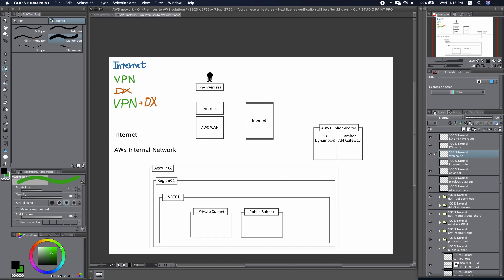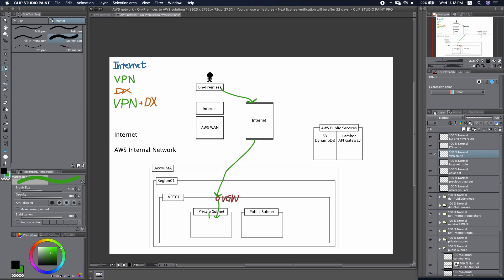Our second solution is VPN. VPN is a more secure connection, but it still goes through the Internet. We will go down to reach the private subnet. But first, we will need to build a Virtual Private Gateway here, attached to your VPC. You can go through the VGW and into the private subnet, then go back via the VGW again, all the way back to your on-premises network.